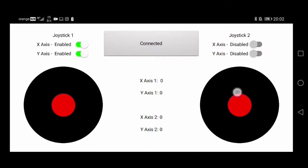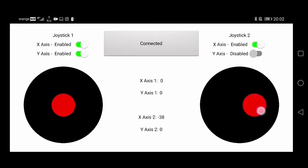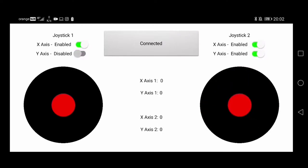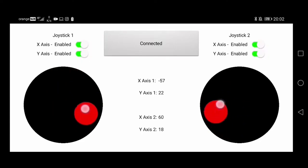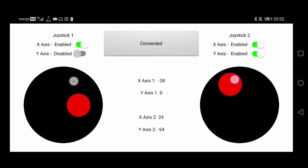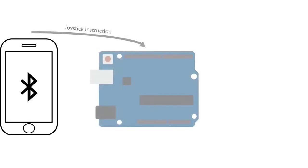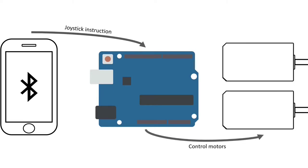As for the software, we have designed an Android app with two joysticks, each with its X and Y axis. Every axis controls the direction and the speed of one motor. When the user moves the joysticks, the app sends the instructions to the Arduino, which interprets them and sends the corresponding signal to the motor drivers.